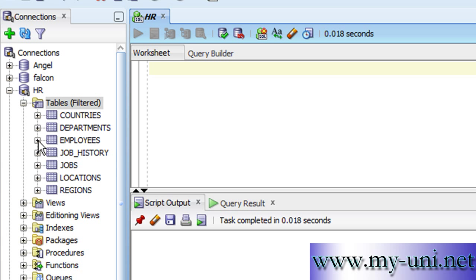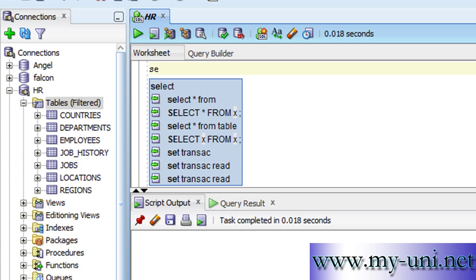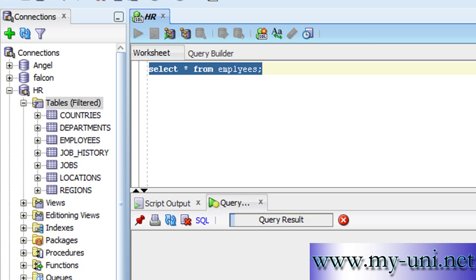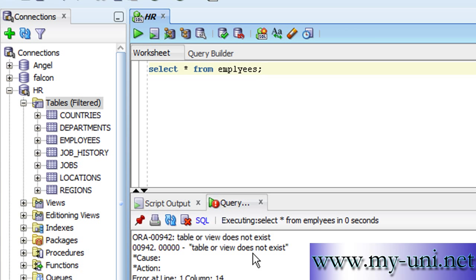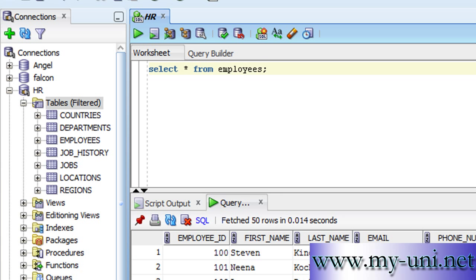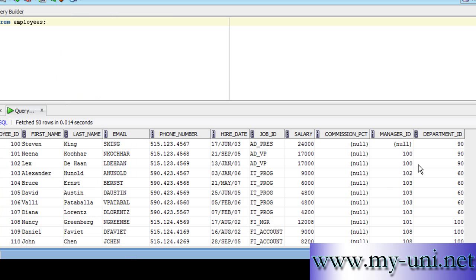It's best to understand with an example. We have a table called employees and another table called departments. If you run this statement, you have all data from the employees table.